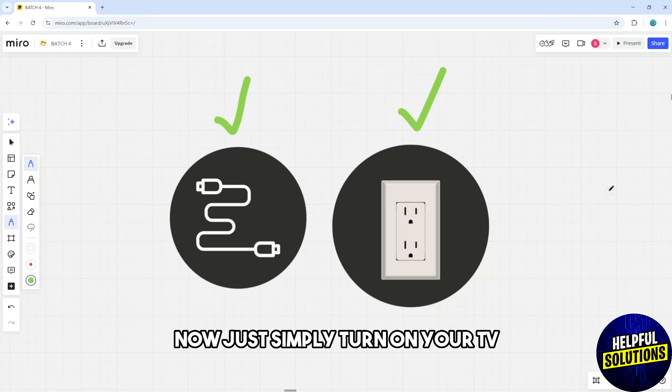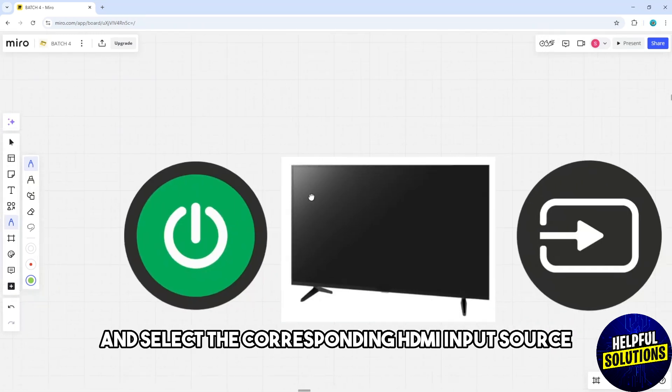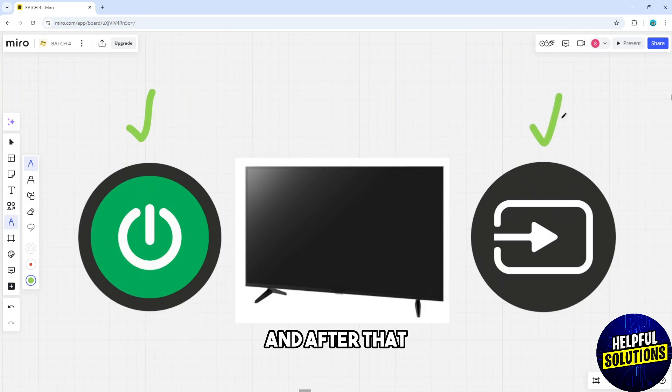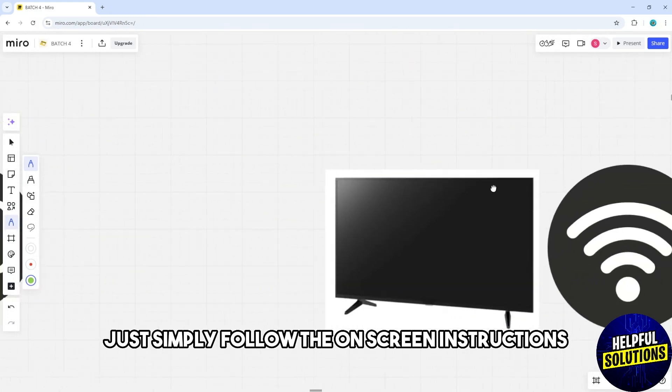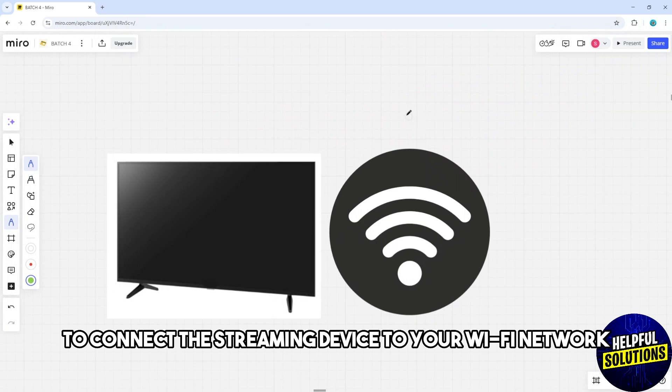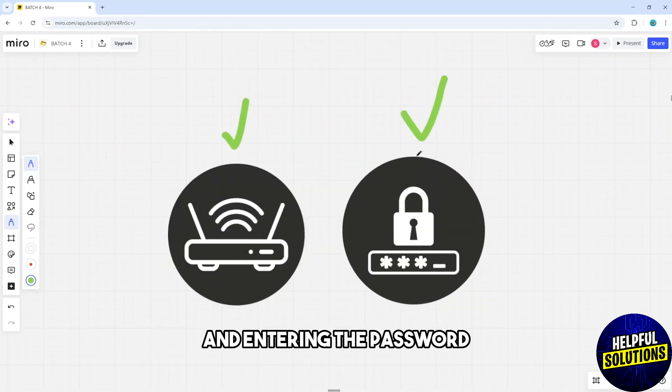Now just simply turn on your TV and select the corresponding HDMI input source. And after that, just simply follow the on-screen instructions to connect the streaming device to your Wi-Fi network by selecting your network and entering the password.